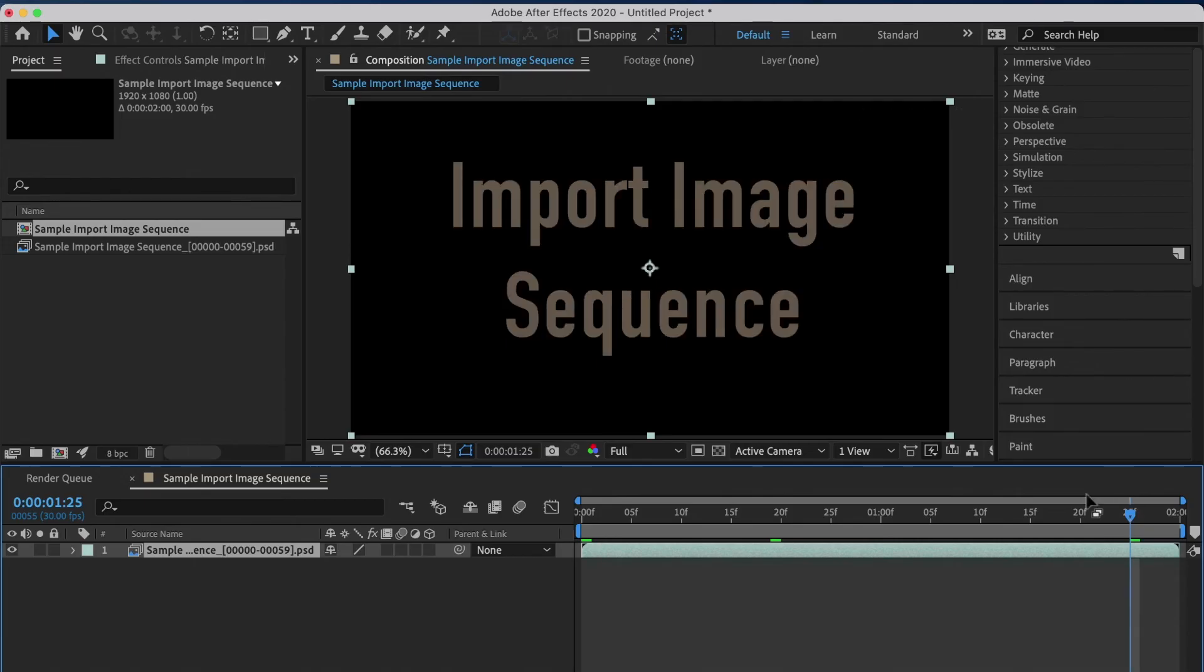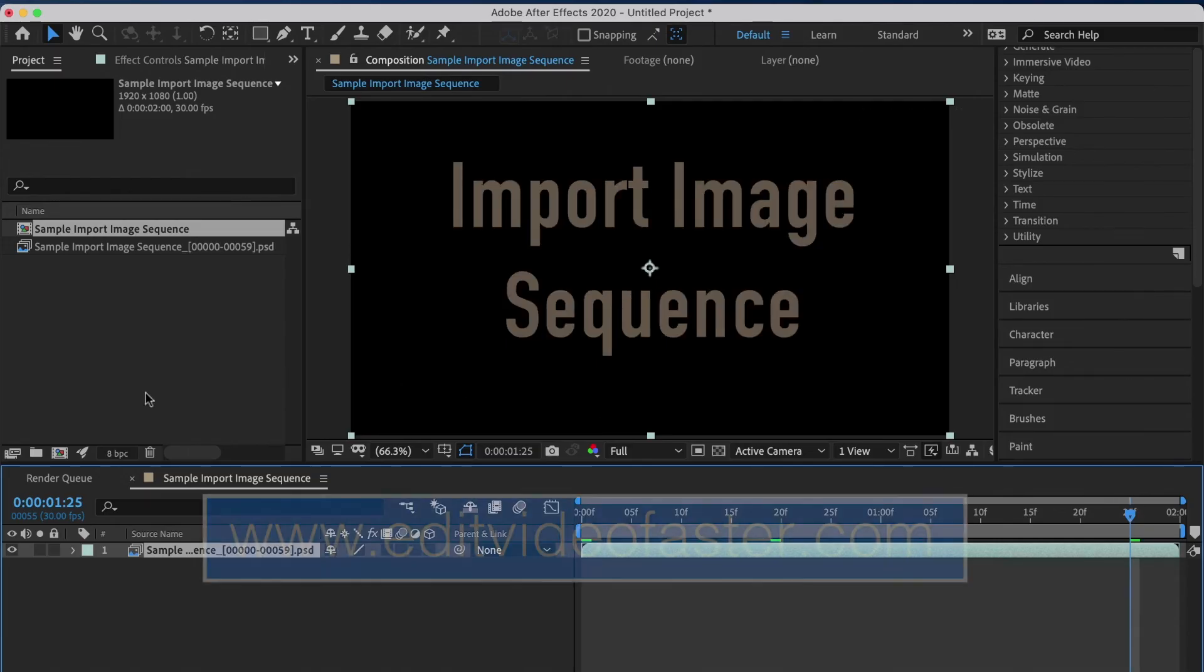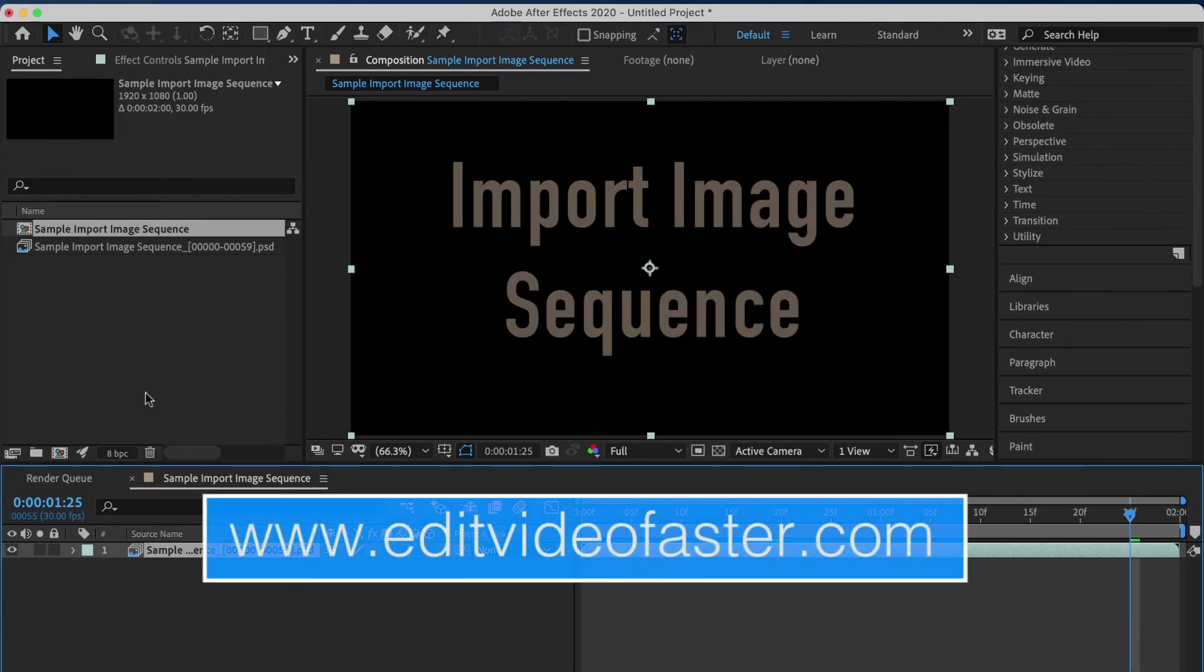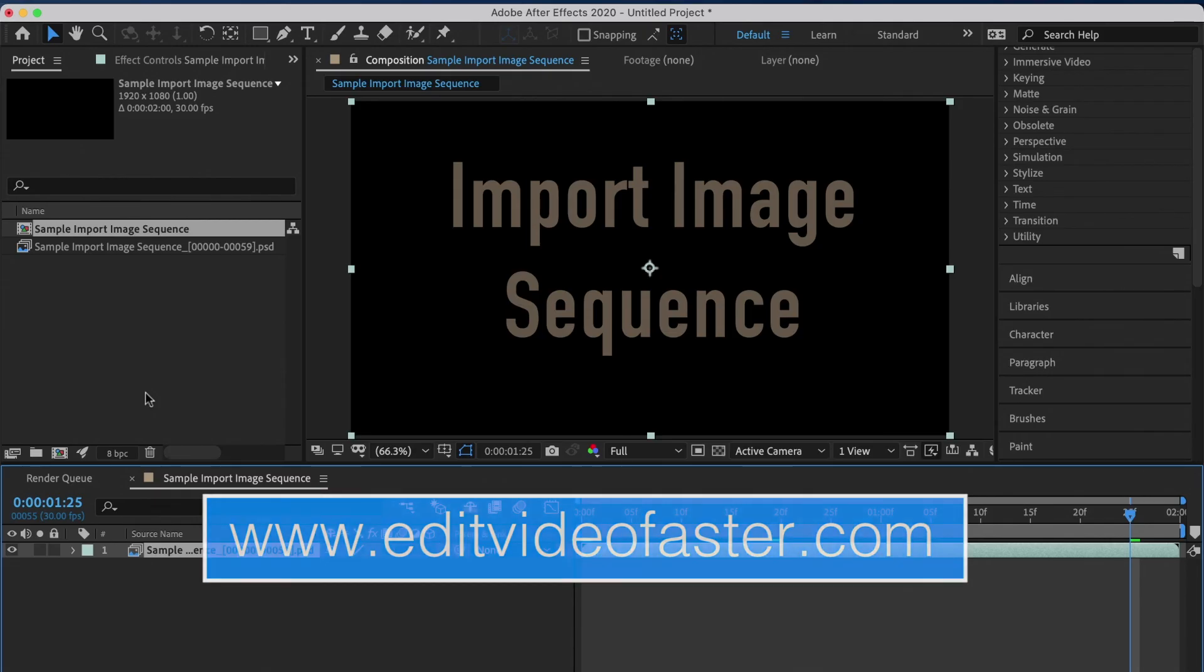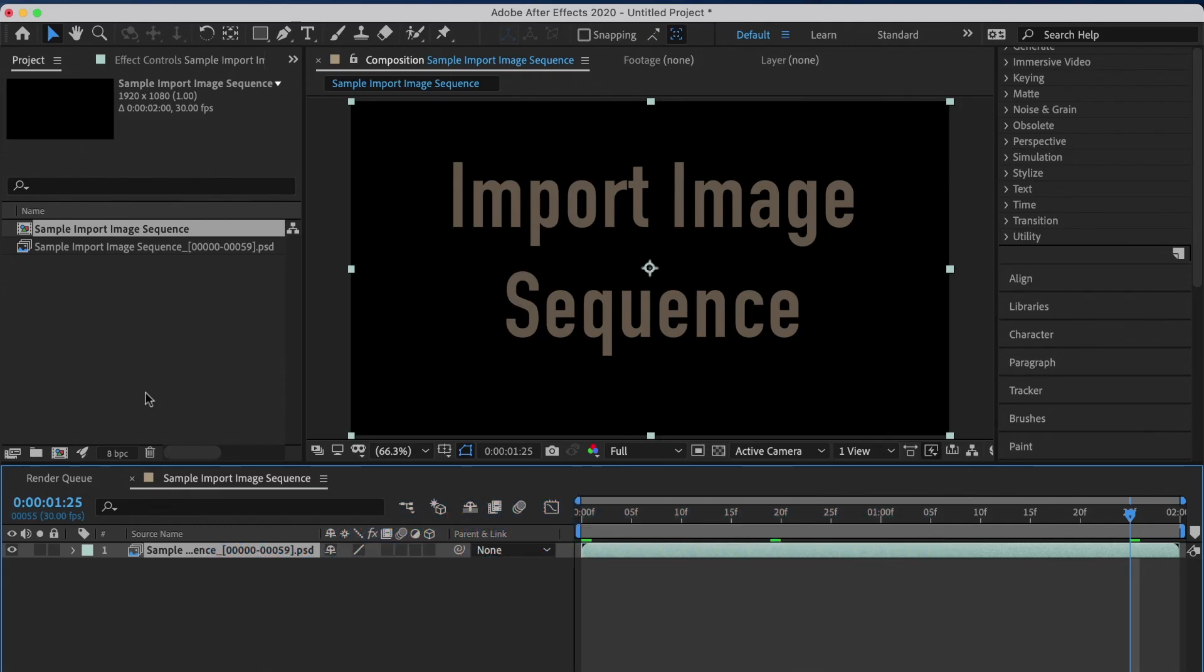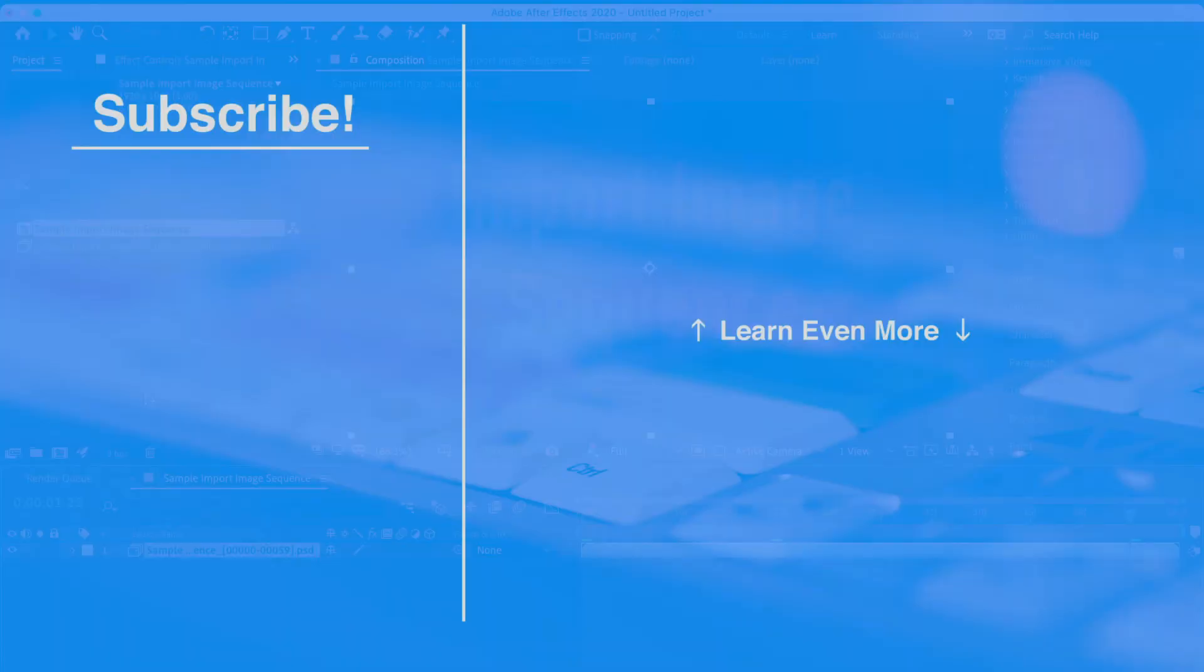That is how to import an image sequence into After Effects. If you have any questions, please leave them below in the comments. Remember to subscribe to the channel and like this video if you found it helpful. Go drink some water, and I'll see you all around in the next video. Bye.